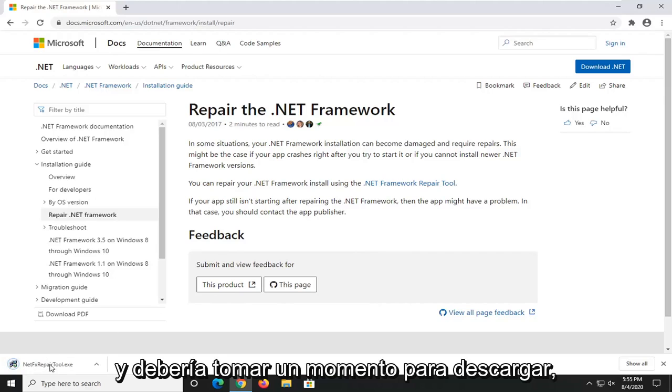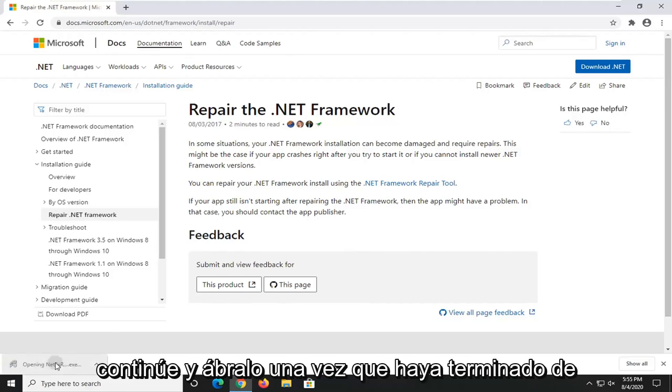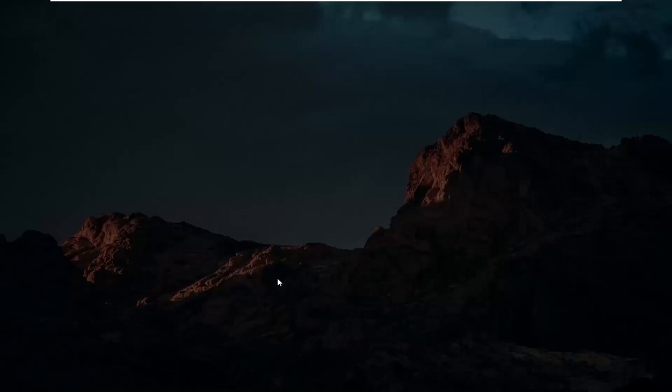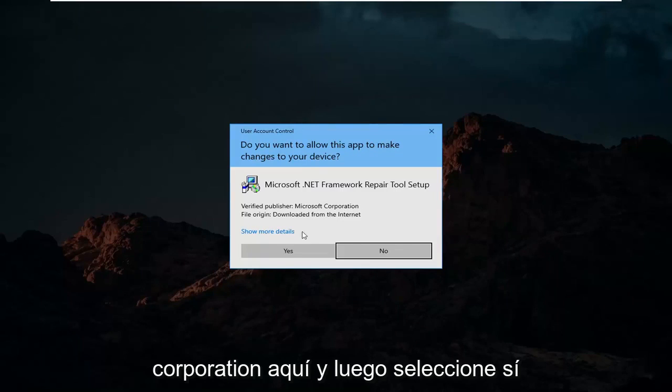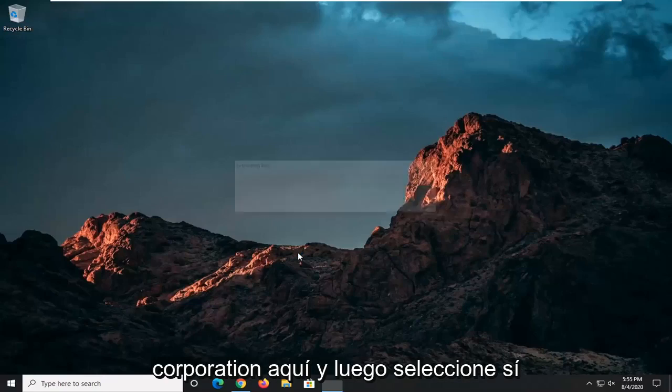It should take a moment to download. Go ahead and open that up. Once it's done downloading, you'll receive a user account control prompt. Make sure it says Microsoft Corporation here and then select Yes.